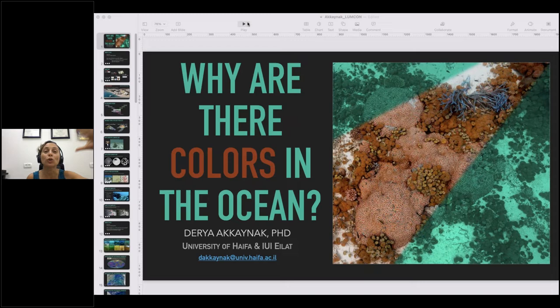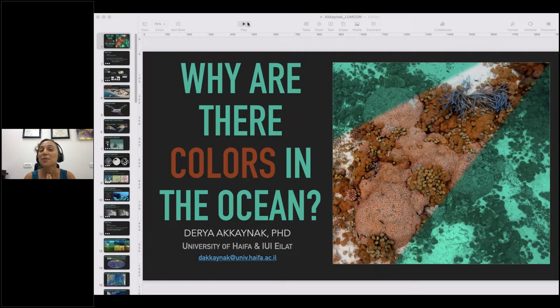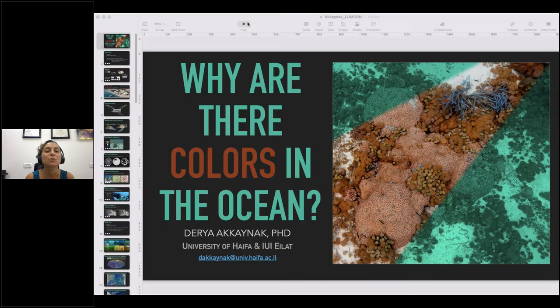Now I am an assistant professor at the University of Haifa, which is in the north of Israel, but my lab is located on the Red Sea. The most important point of this slide, in addition to our beautiful campus, is that I am hiring. I am looking for outstanding students, interns, and postdocs. If you are interested in working on problems of imaging and vision, and using bio-inspired technologies to explore the ocean, please send them my way. I will show my email at the end of the slides.